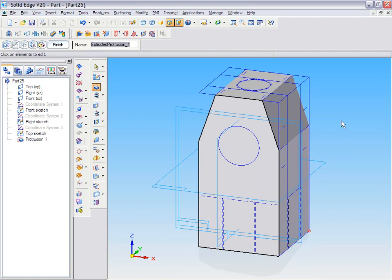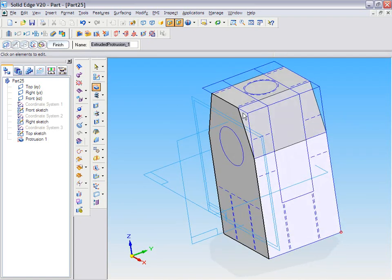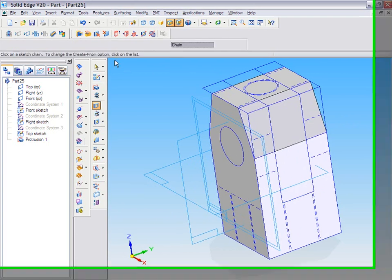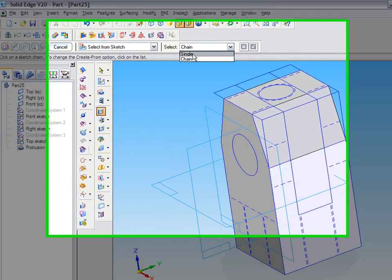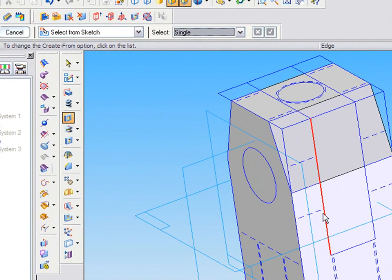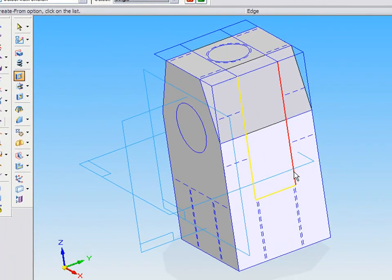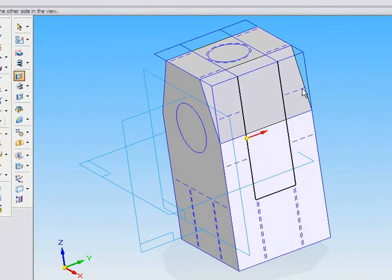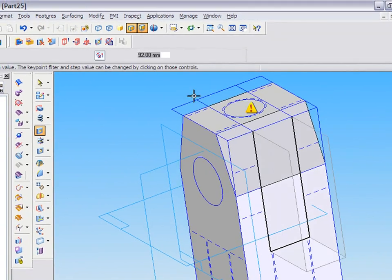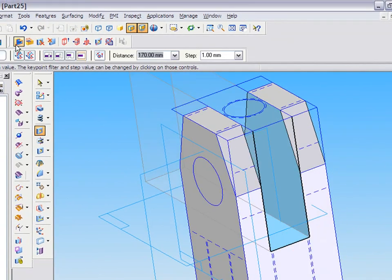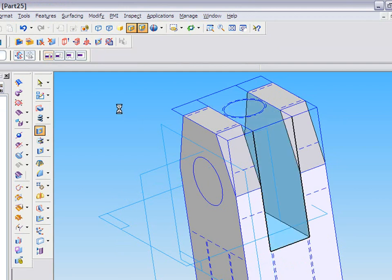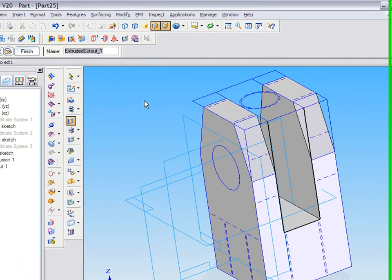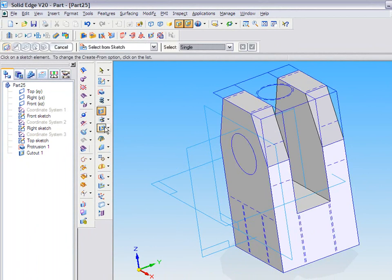I'm going to do another cutout here. Rather than using chain, you can go and select entity by single option. Upon selecting this, as you can see here, even if it's an open profile, Solid Edge is able to operate with open profile and completing this.